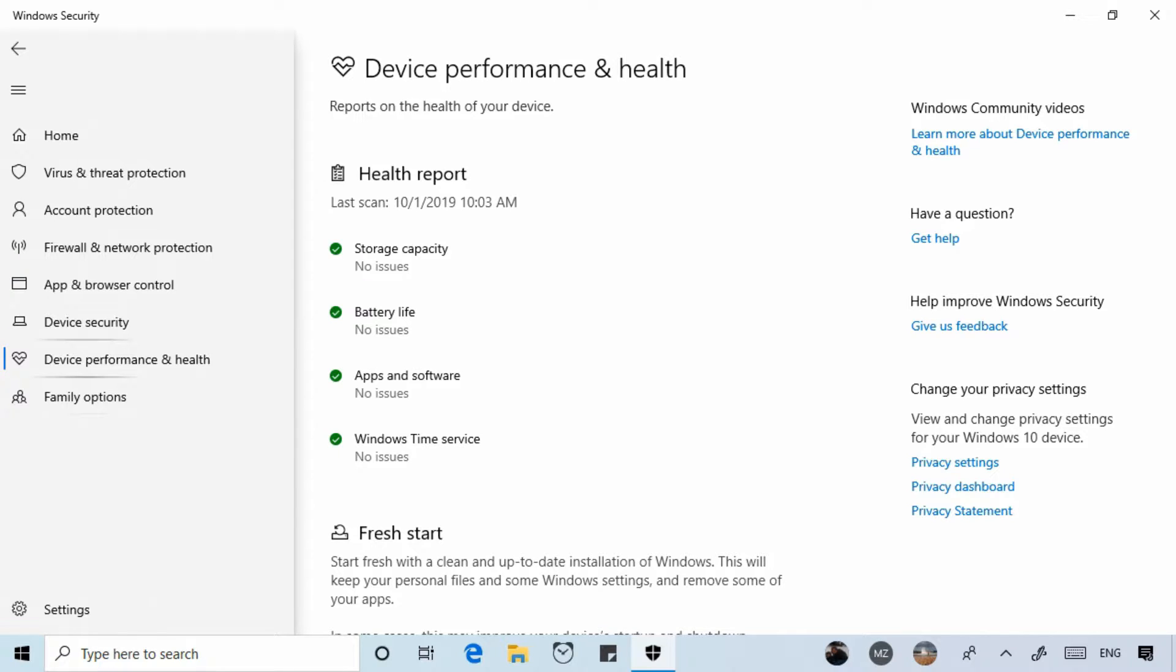Now right at the top we see a health report. The health report is intended to alert you to issues with your system and offer recommendations to resolve them.